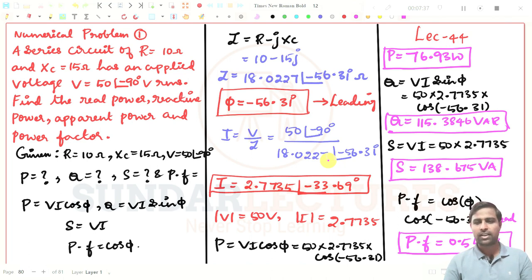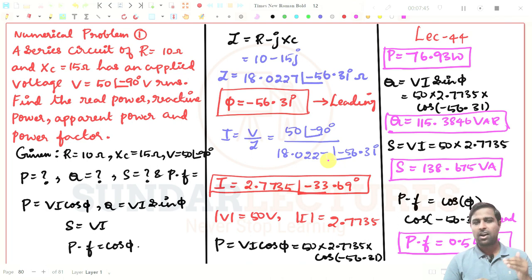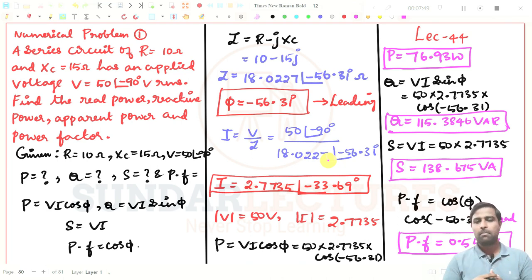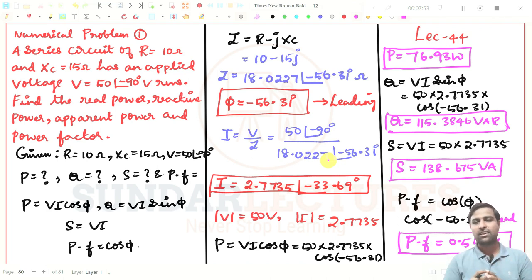Go through these problems. In the next lesson, we will take up a series RLC circuit, which is very important — it will give more insight towards the concept of R, L, and C together. Thank you.